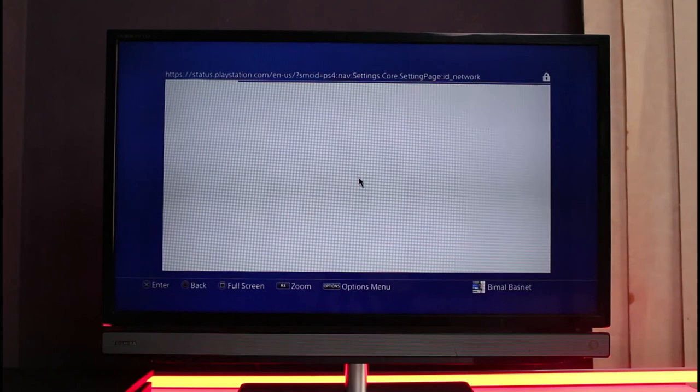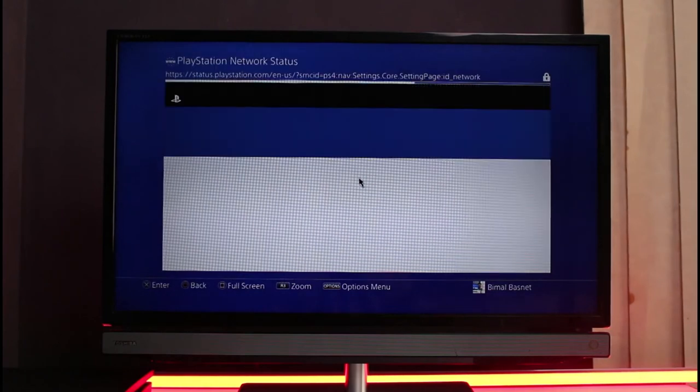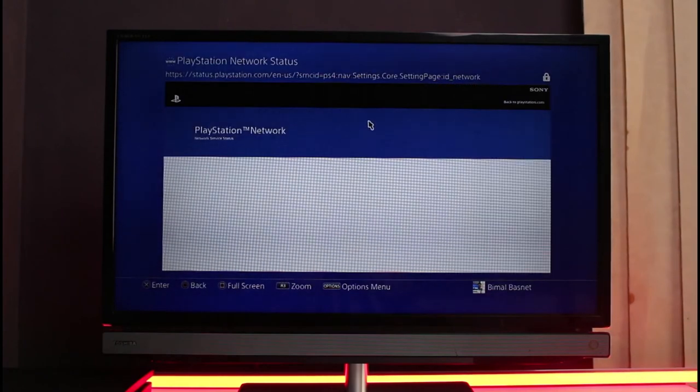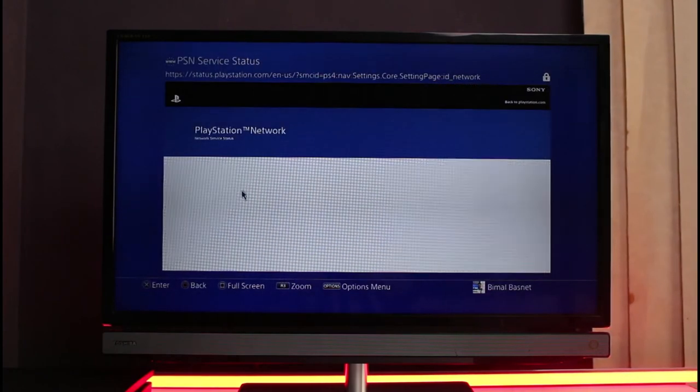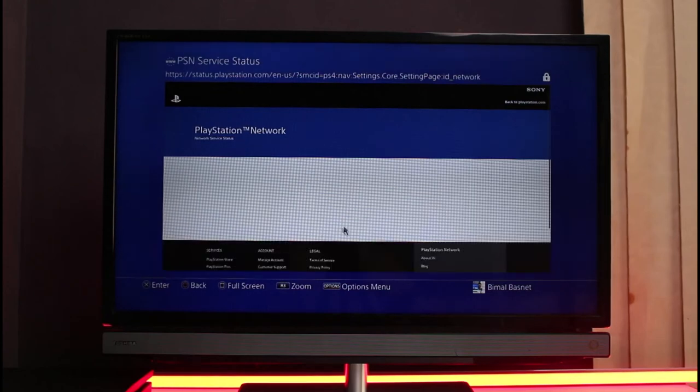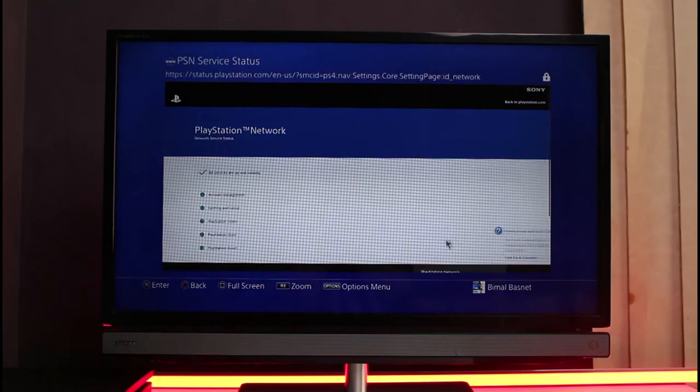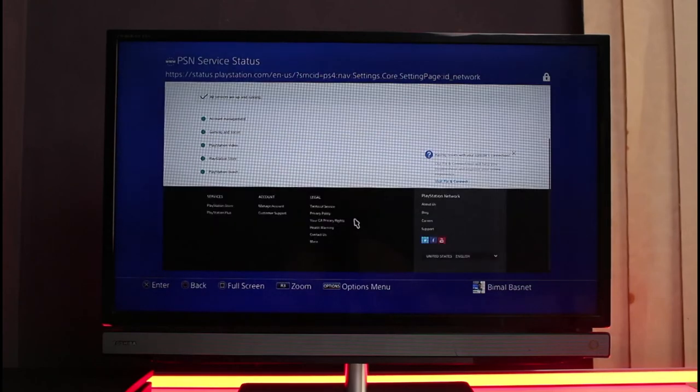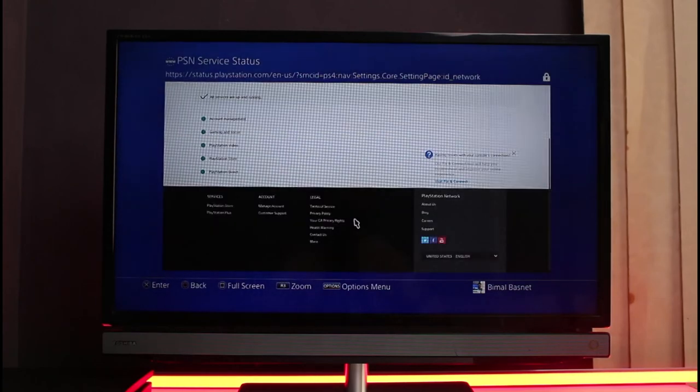You'll be taken to a web page obviously, and it'll view the PlayStation Network status of this internet connection as well as of your account and your PlayStation itself. You can see it says all services are up and running, so you don't have any type of issues with that.